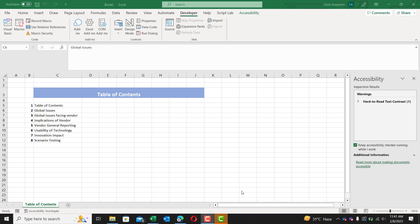Today, we are looking at how to create sheets from a list using VBA. Now, as we can see here, we have a table of contents. Using this table of contents, we are going to create a group of sheets. All these sheets are going to be named after this list.